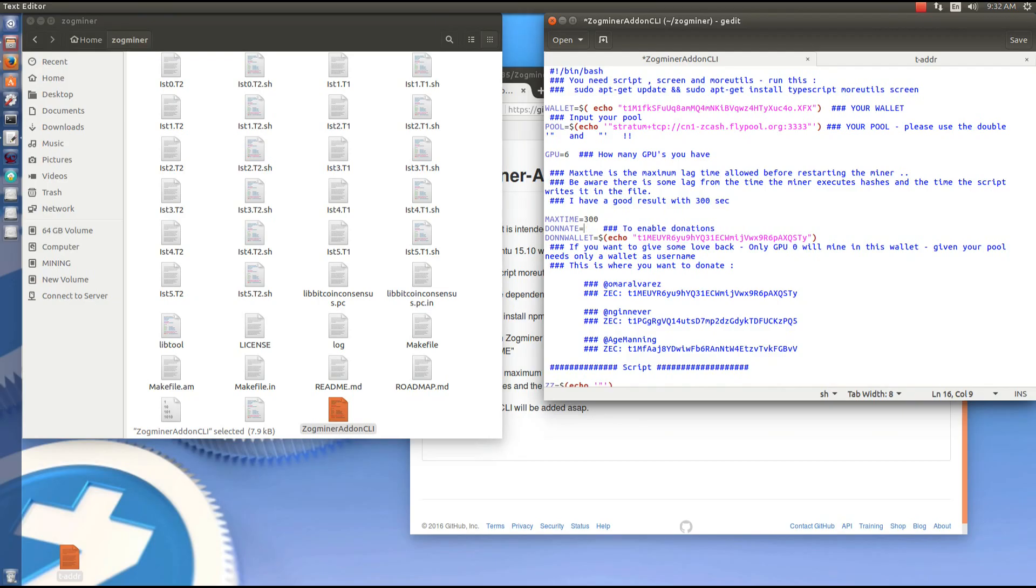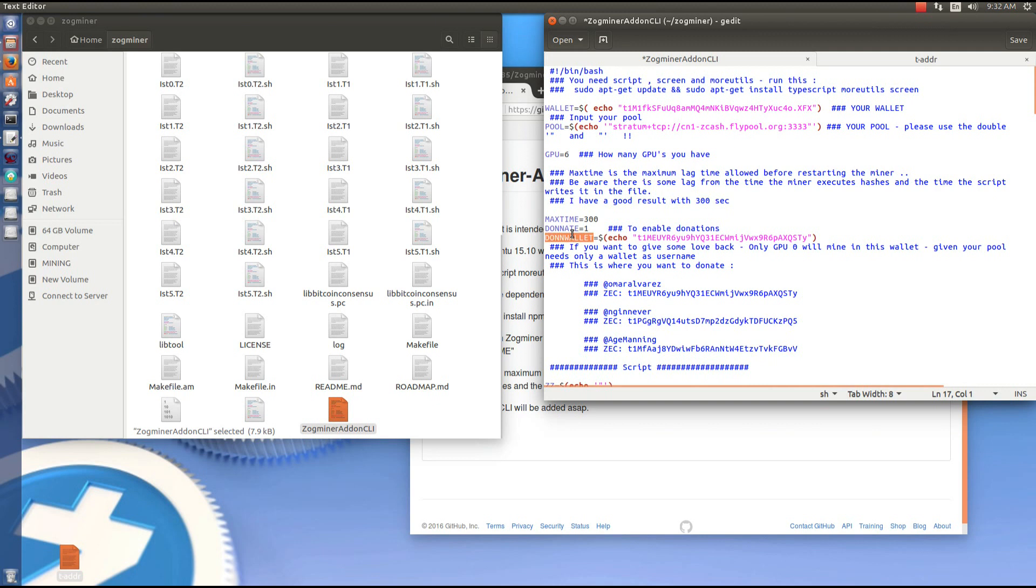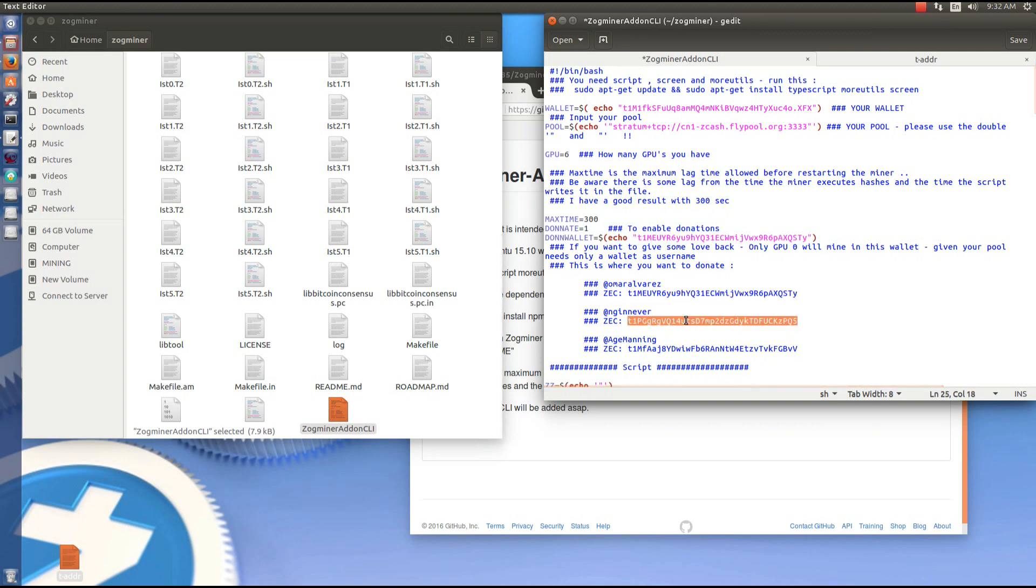Donate equals 1 enables donations. If you don't want to use donations you put donate equals 0. But I recommend you do make donations because these guys worked a long time on this. They worked very hard on this and it works very well.